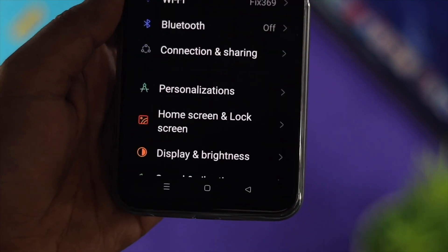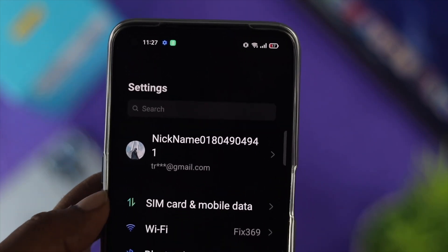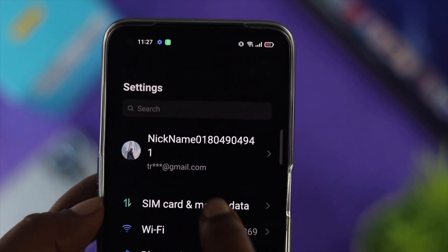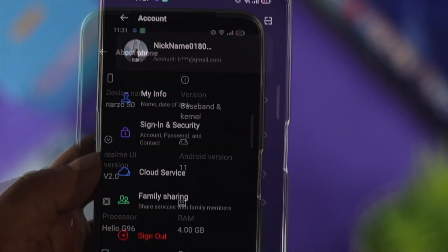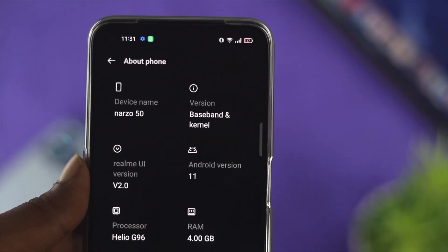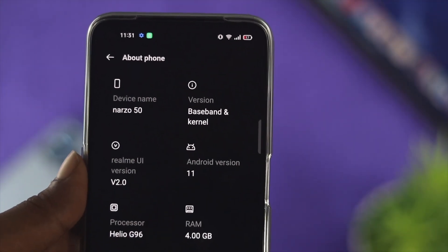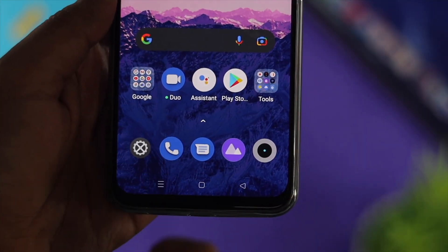Welcome back to the channel. Today let's learn how you can delete your Realme account directly from your Realme devices. Here we have a Narzo 15 and the account we're going to be deleting.